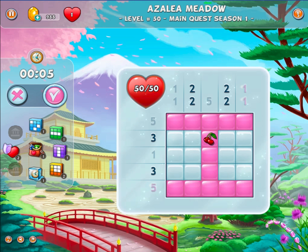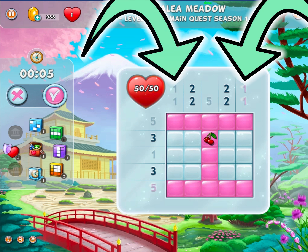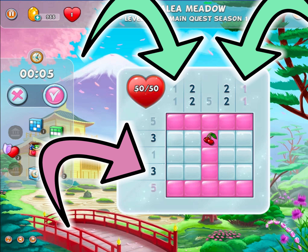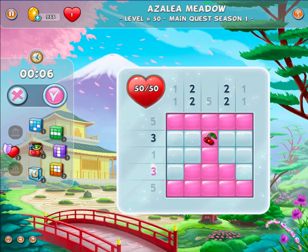By coupling the information for the line and column, you will be able to deduce where the correct squares are. For example, you can see that the first and last columns are already completed, so the three correct squares for the fourth line are the three blocks in the middle.